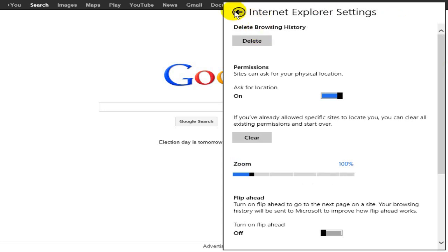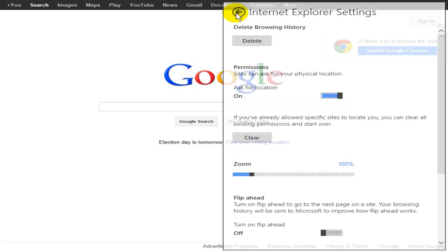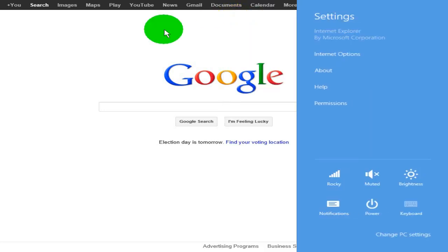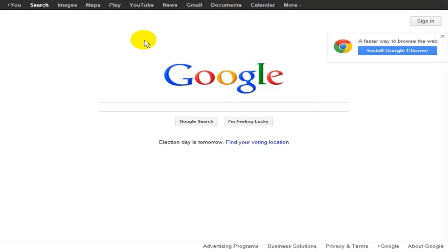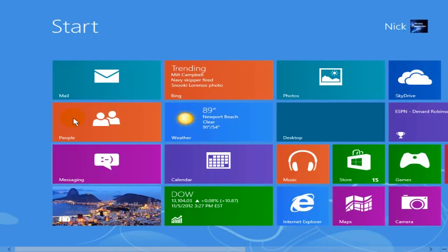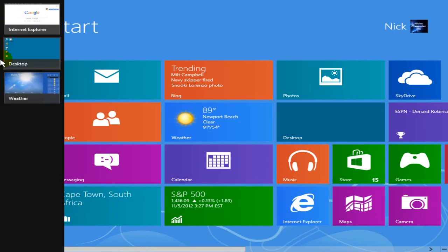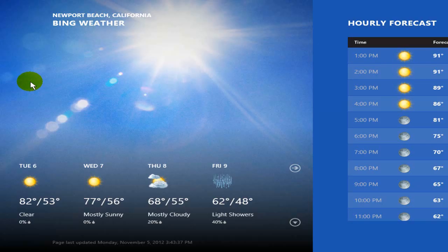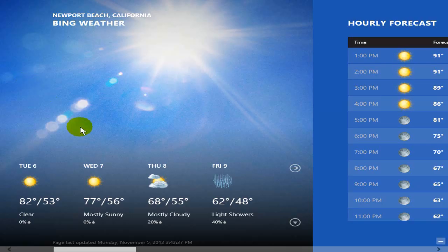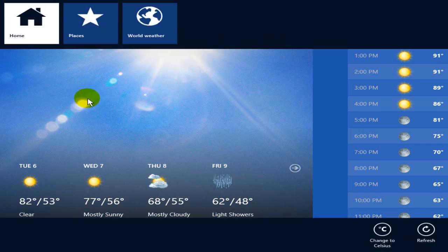Let me get out of this and give you another example. Let me open up another app. A good one is weather, the weather app is excellent.